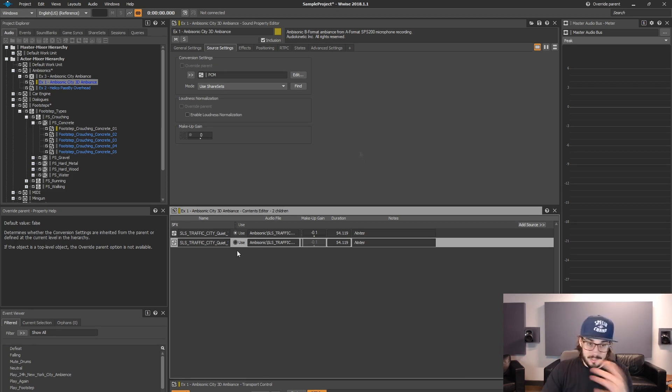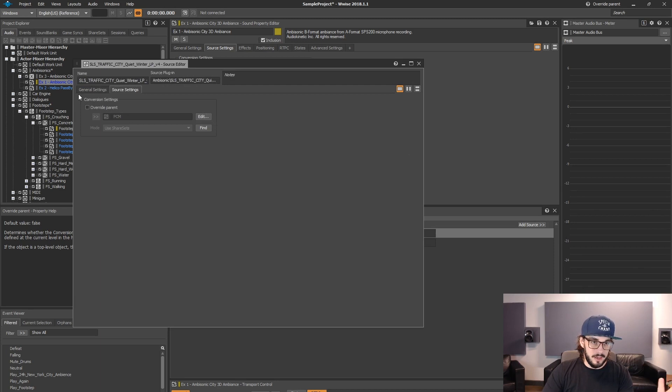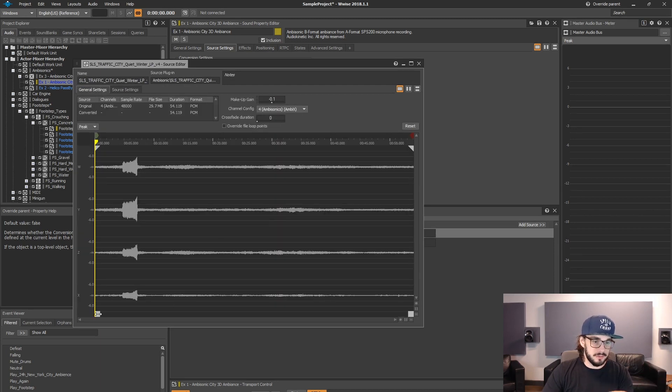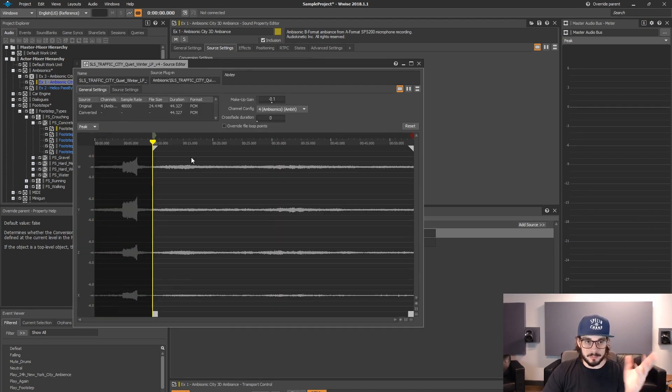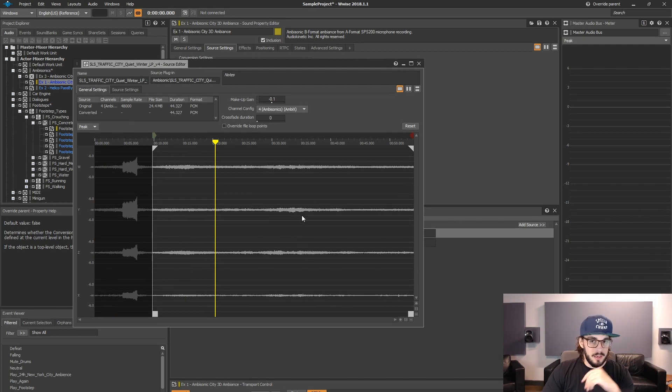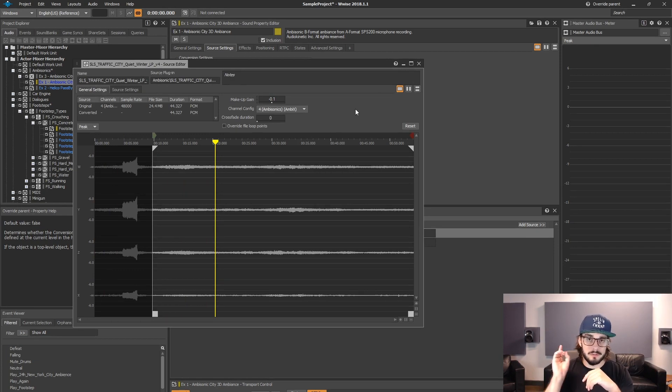So that's basically it. So double click on the file, general settings, you move stuff around, fade in, trim, edit. And that's pretty much it. All right. So see you next time.